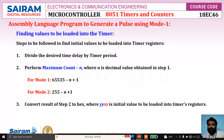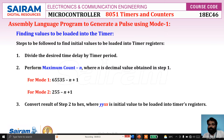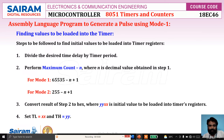Then convert the result of step 2 into hexadecimal. The result XXYY gives: XX is the value to be loaded into TL0 or TL1, and YY is the value to be loaded into TH1 or TH0. So TL value is XX and TH value is YY.